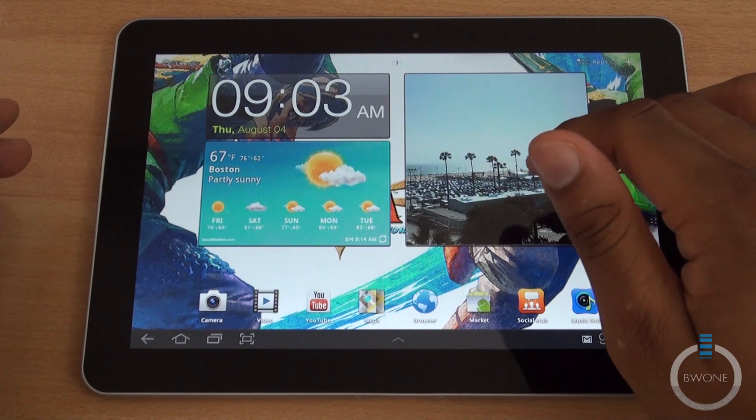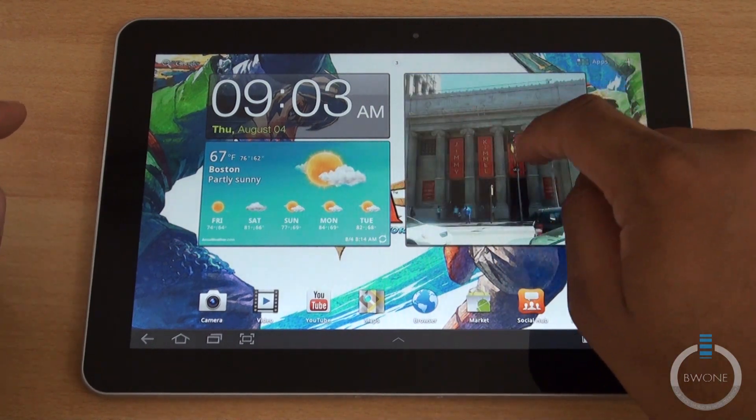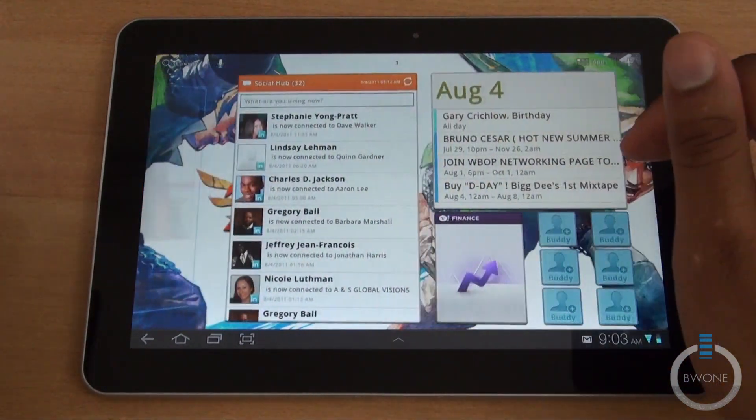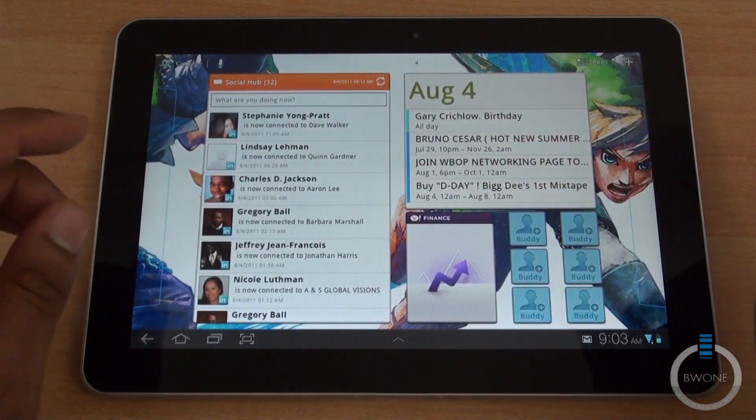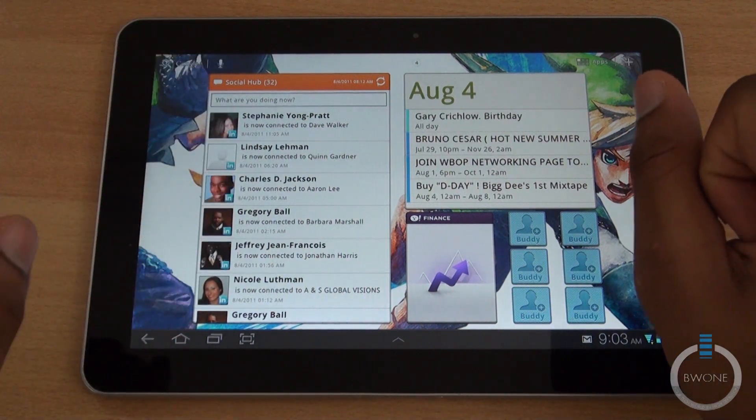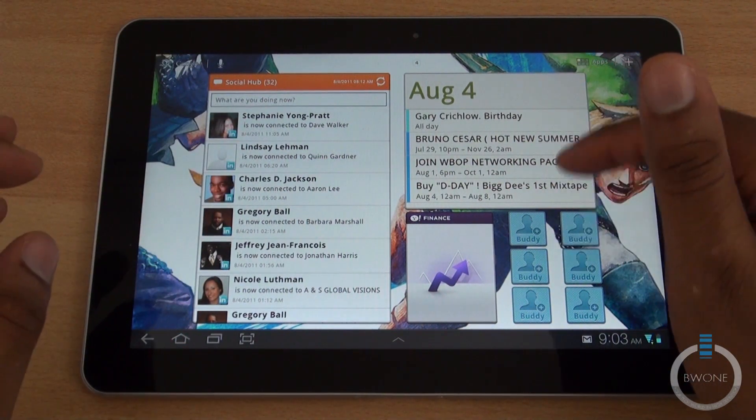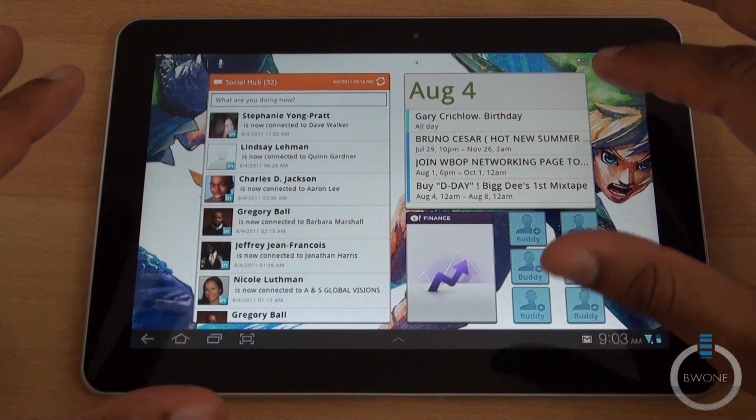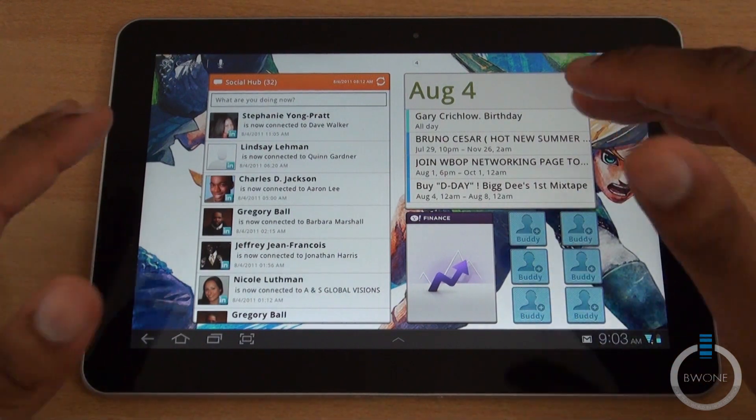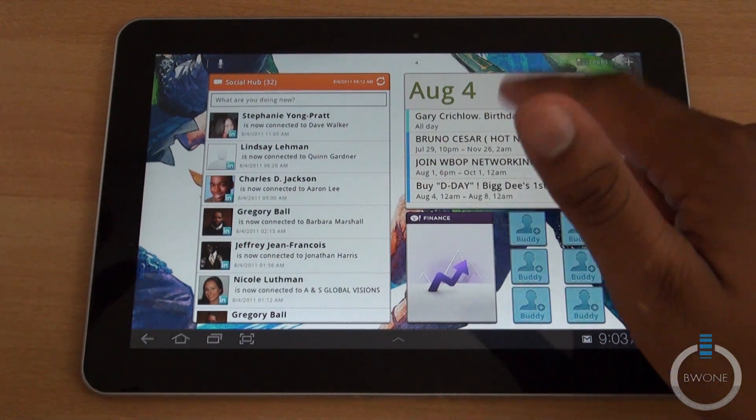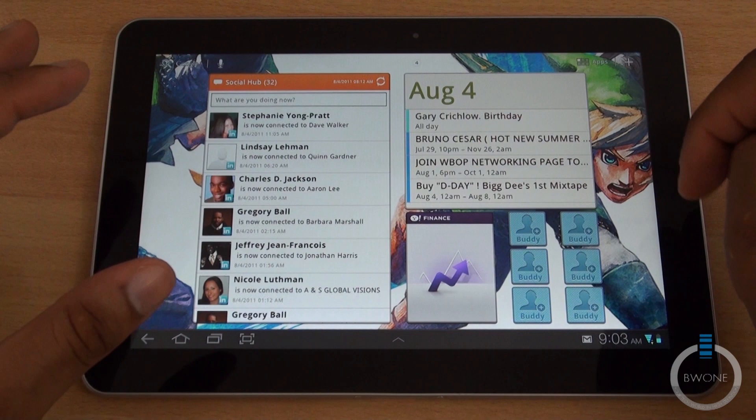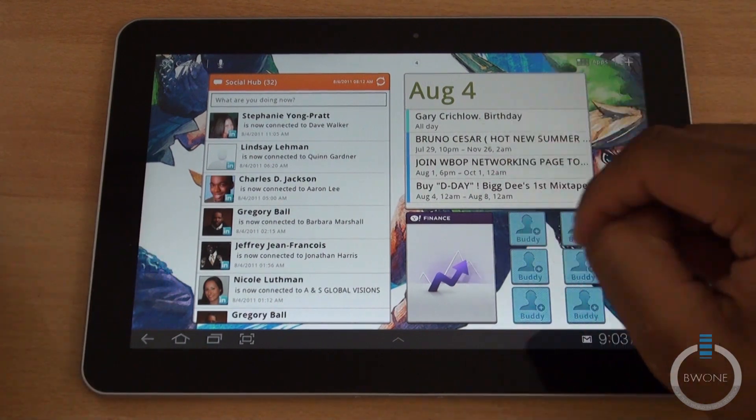Here you have the photo widget. On this side you have the social hub widget which I'll dig into in just a minute. You have your calendar and this actually pulls all the calendars from all your accounts, your email, your Facebook. You can pull all that and it'll go right into here.